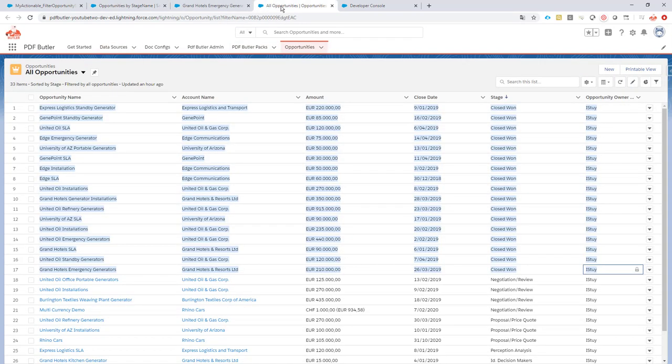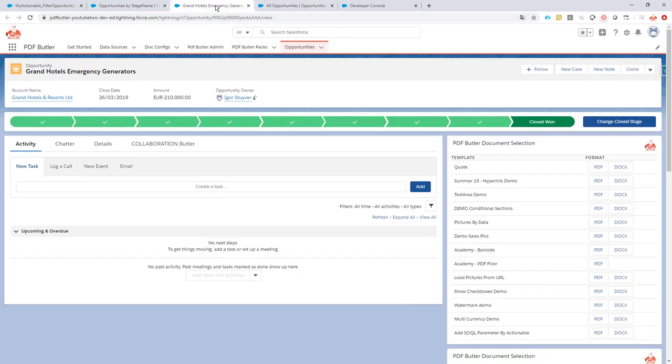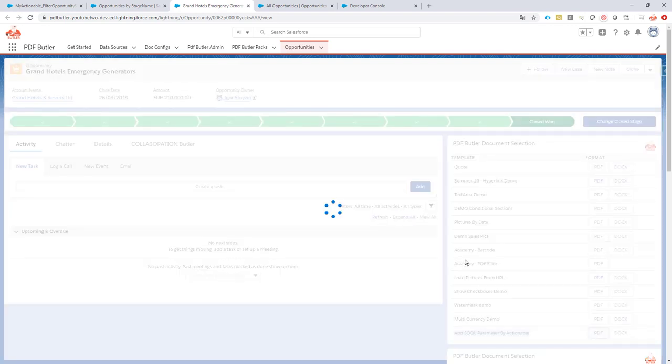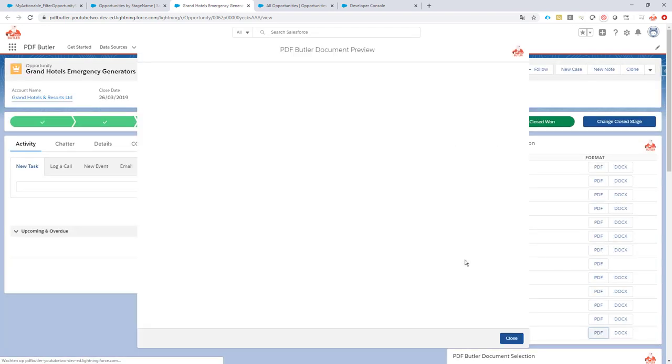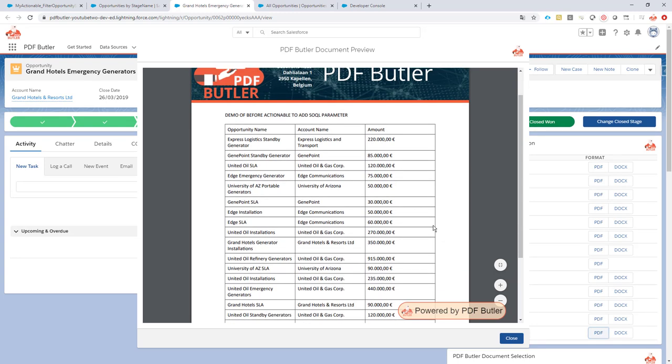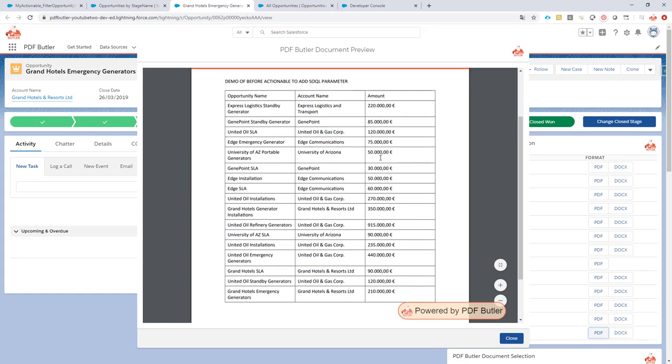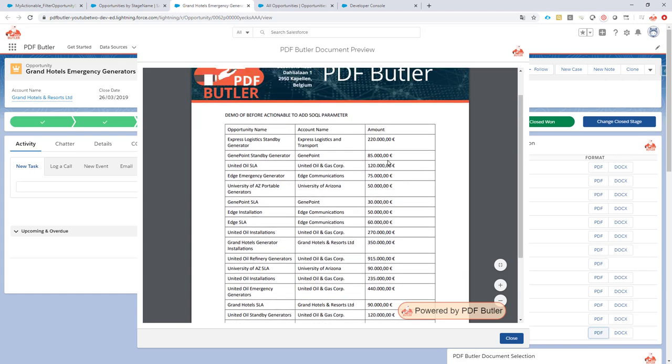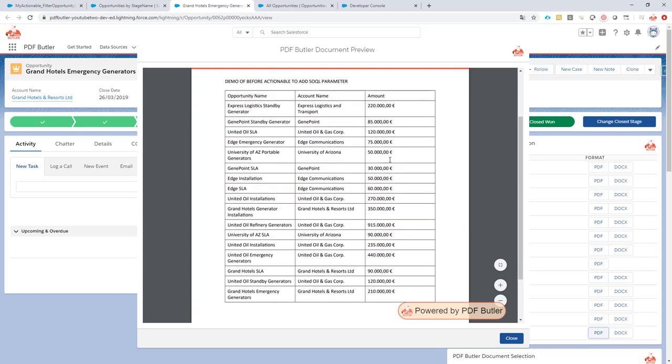Result: when I click the button on my opportunity and this is my docconfig, I click the button, it will run the actionable and it will say select me all opportunities with the stage closed one, and as you can see this is the full overview of those opportunities.